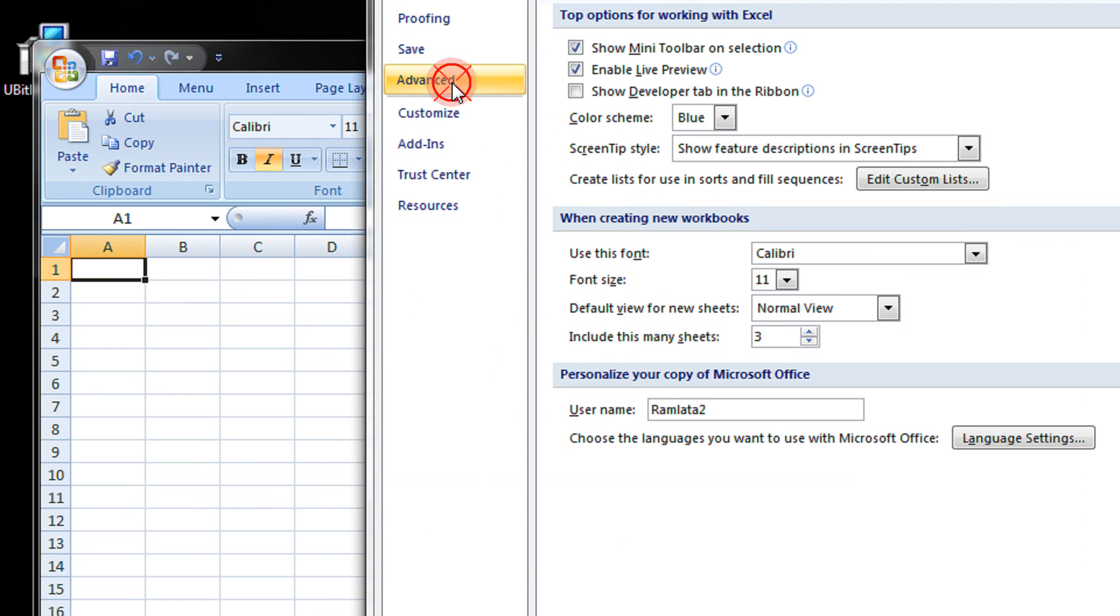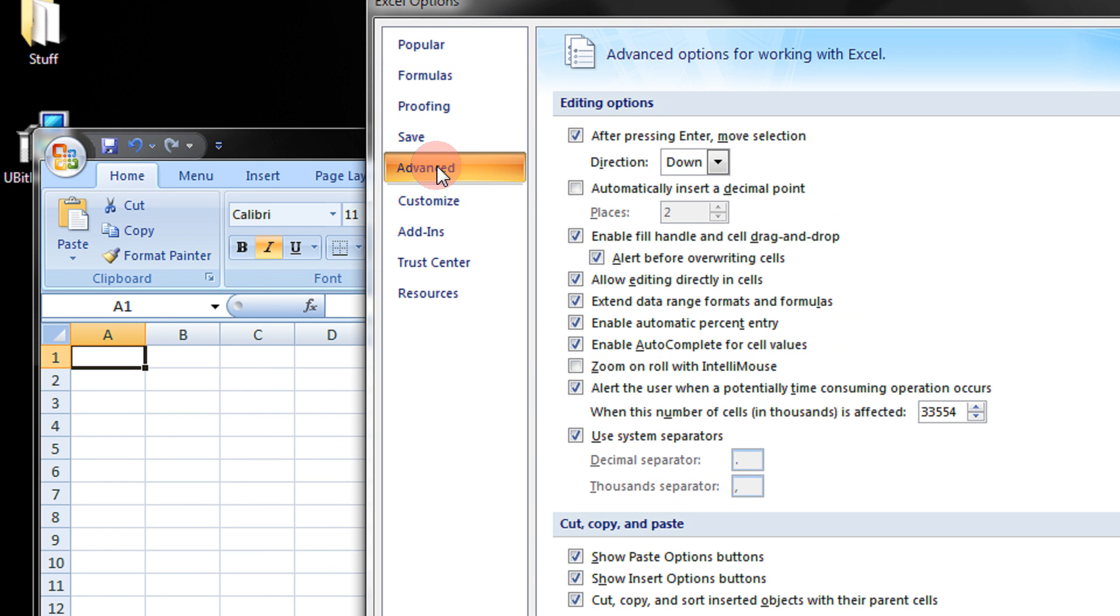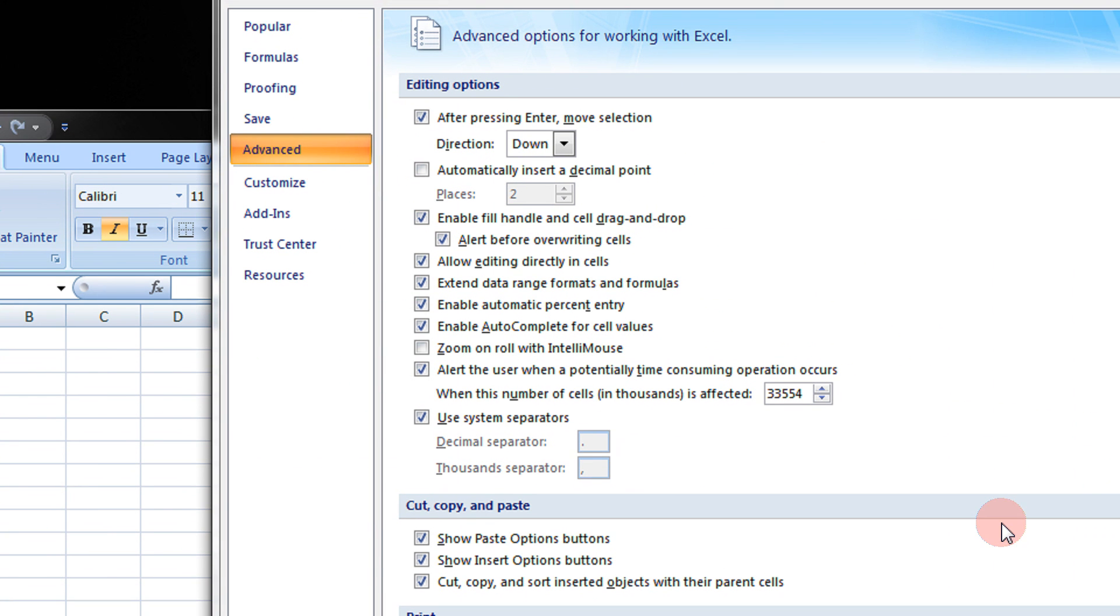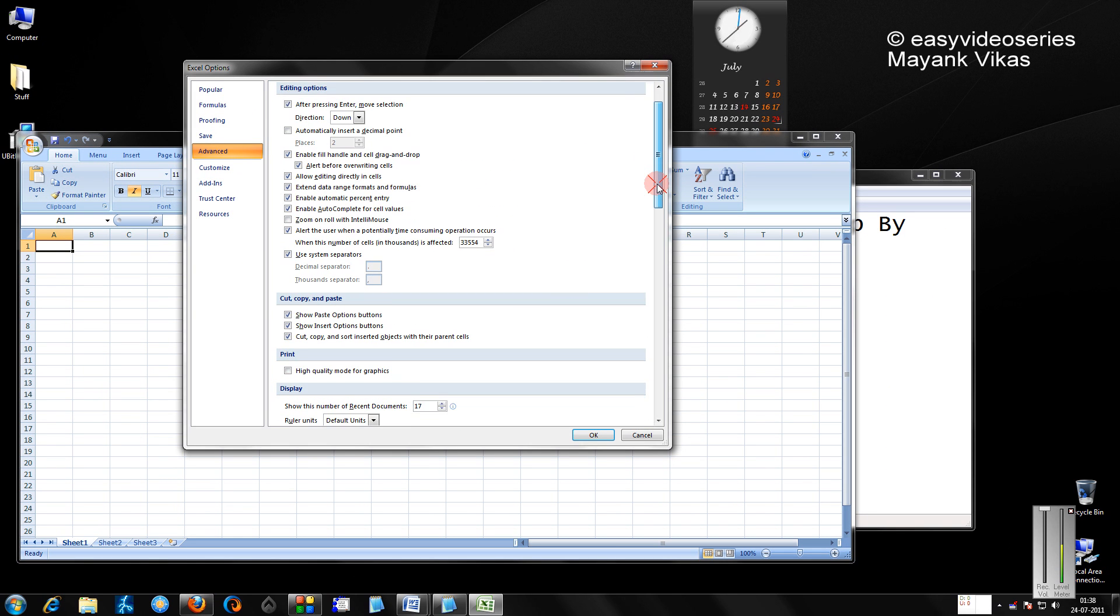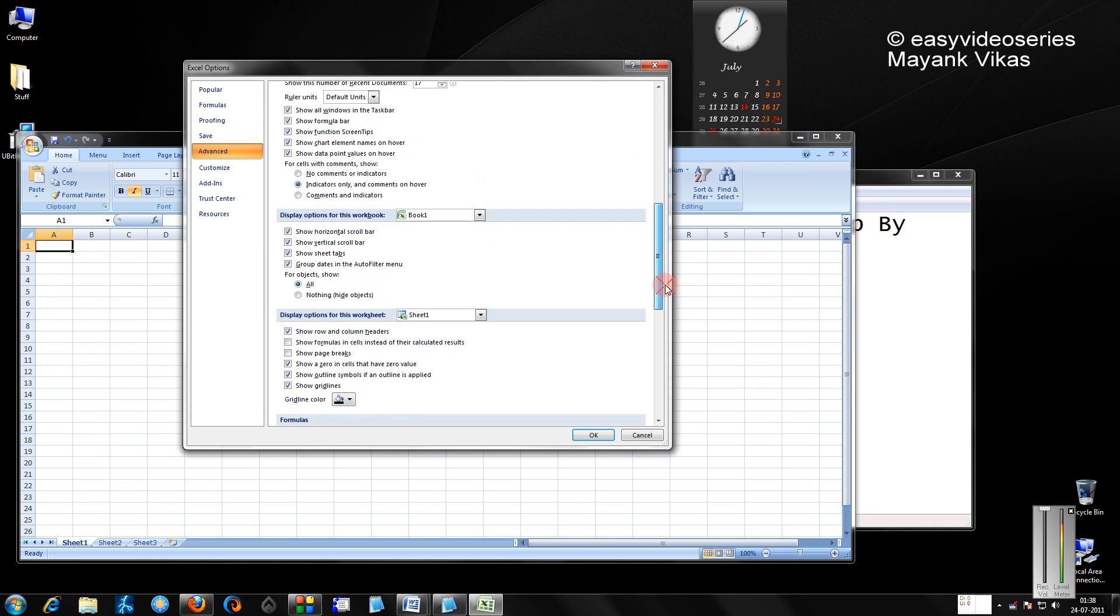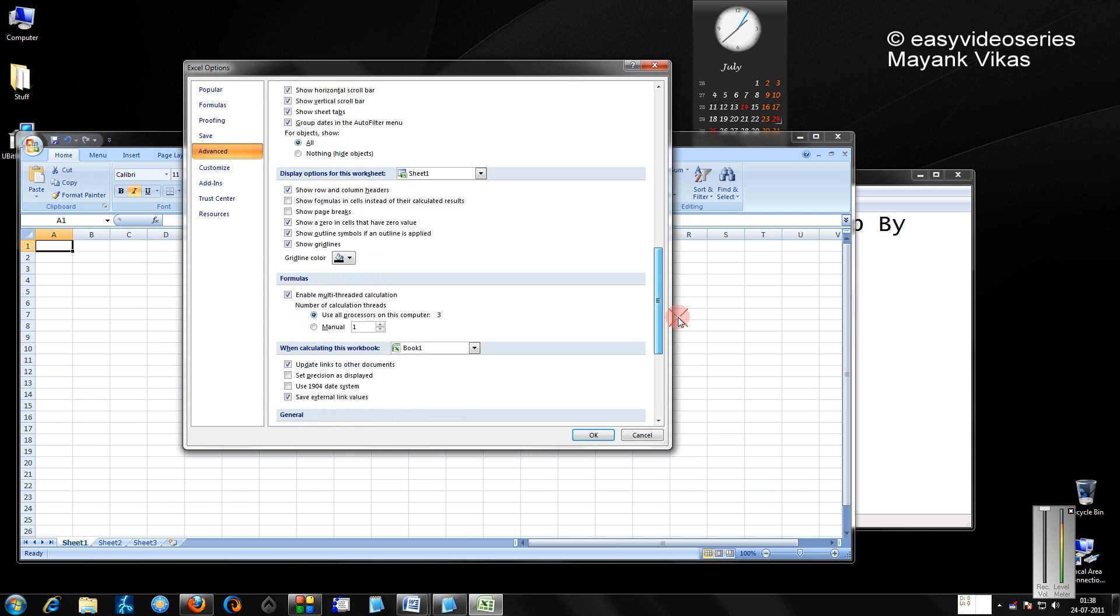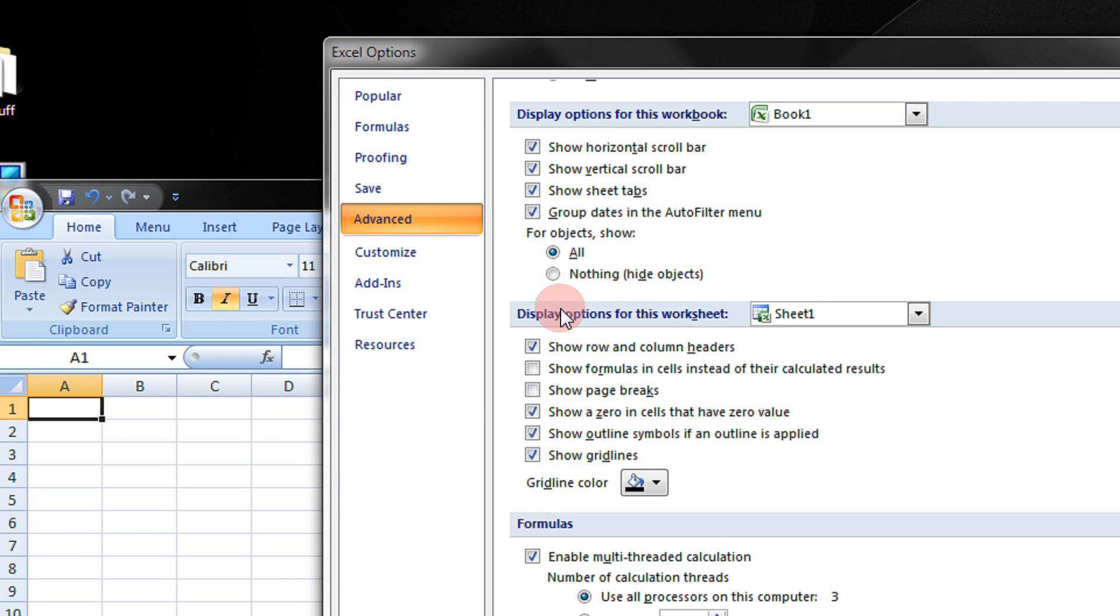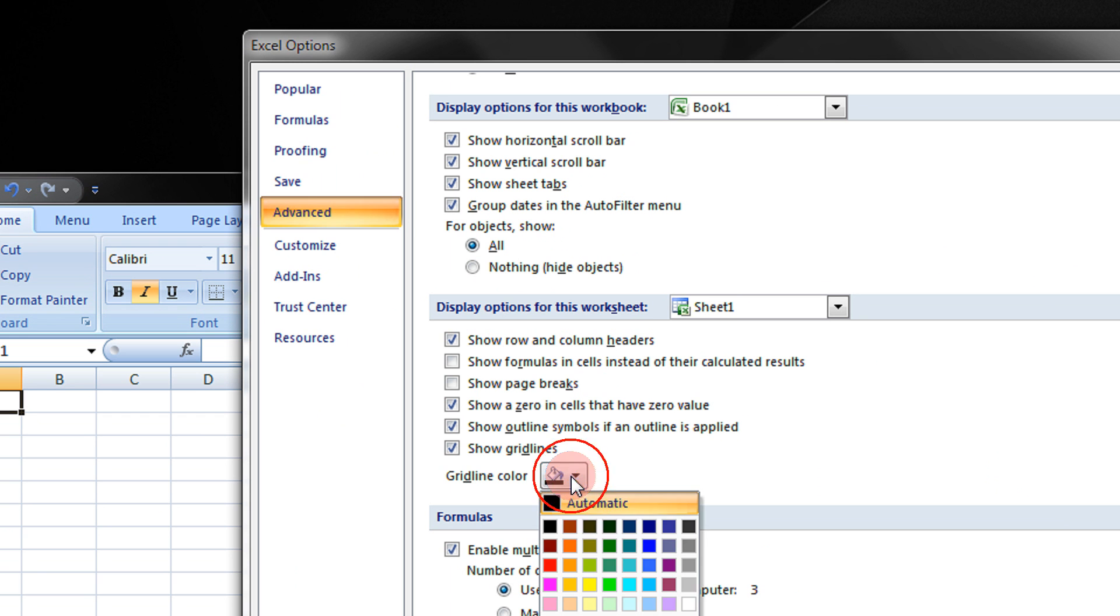Come in the Advanced tab. Now just scroll down and come in this option, Display options for this worksheet. Here you will see, the grid color is set to automatic.